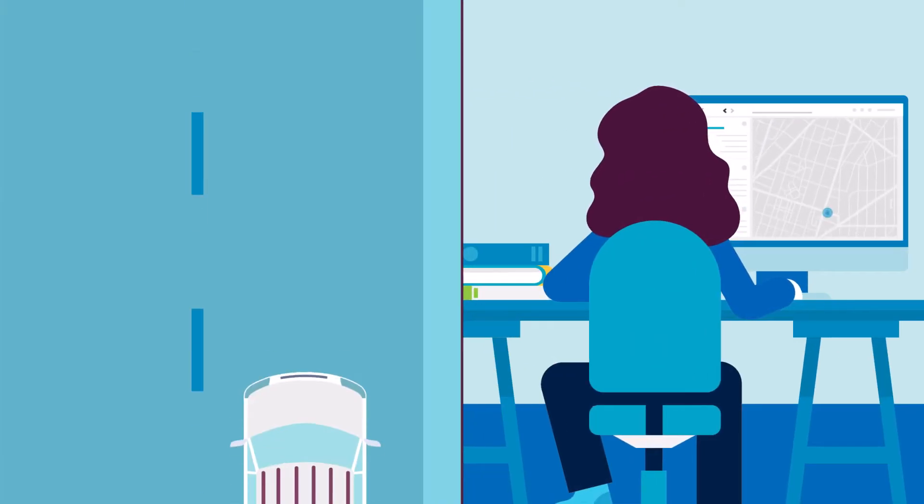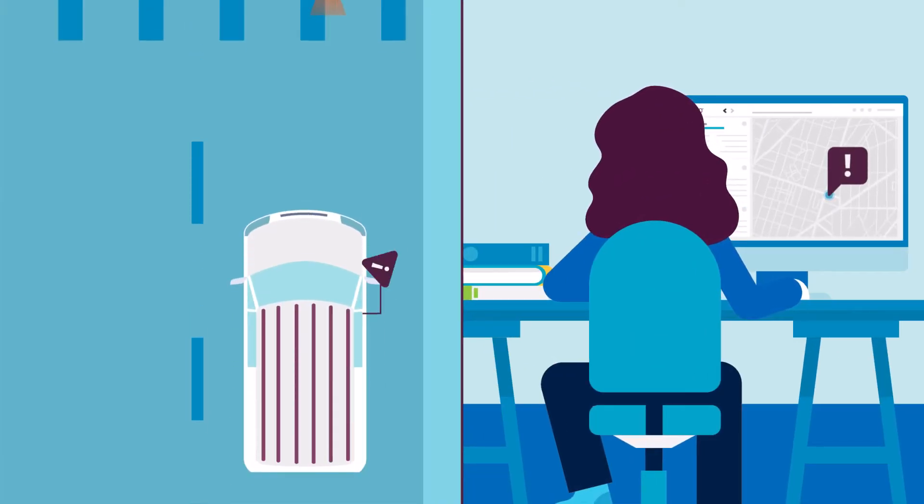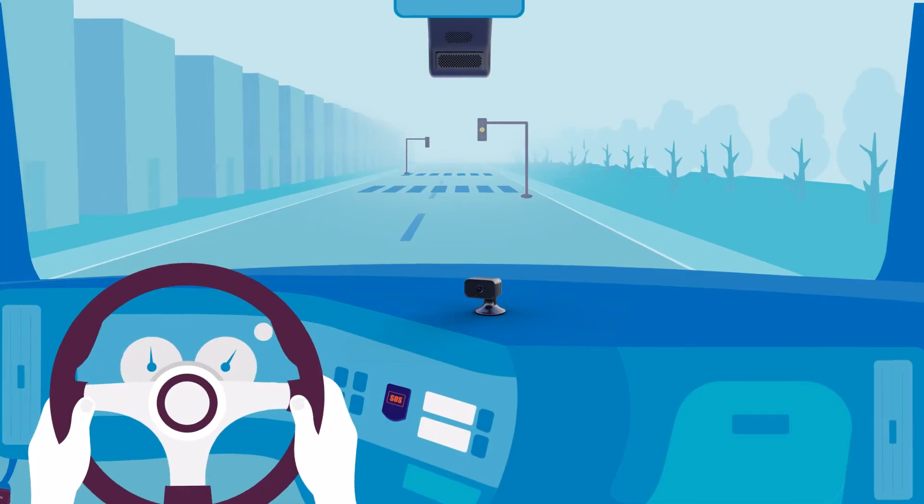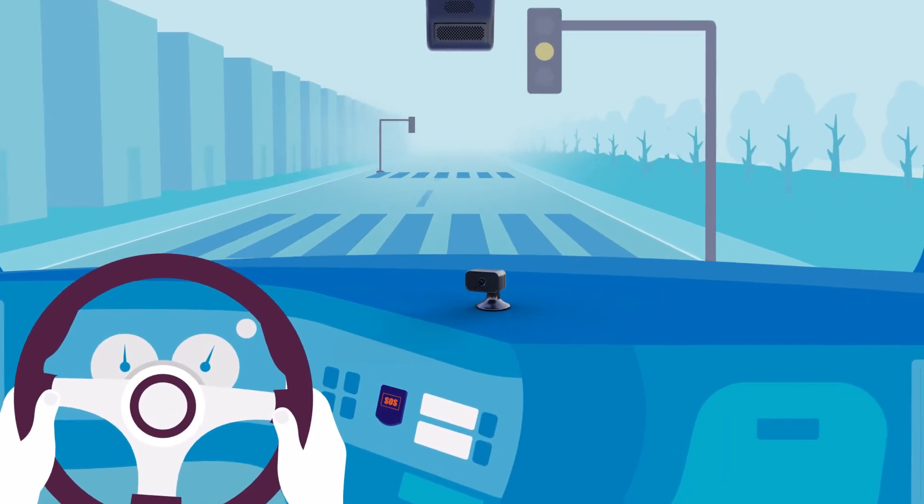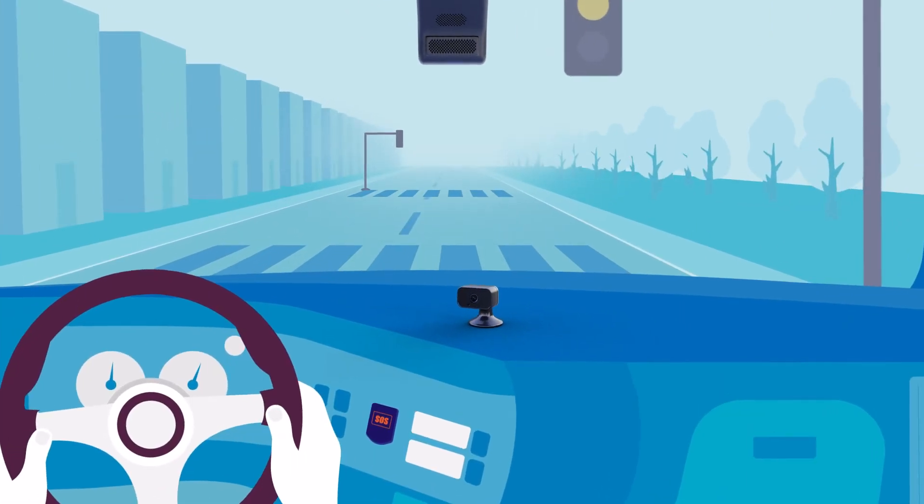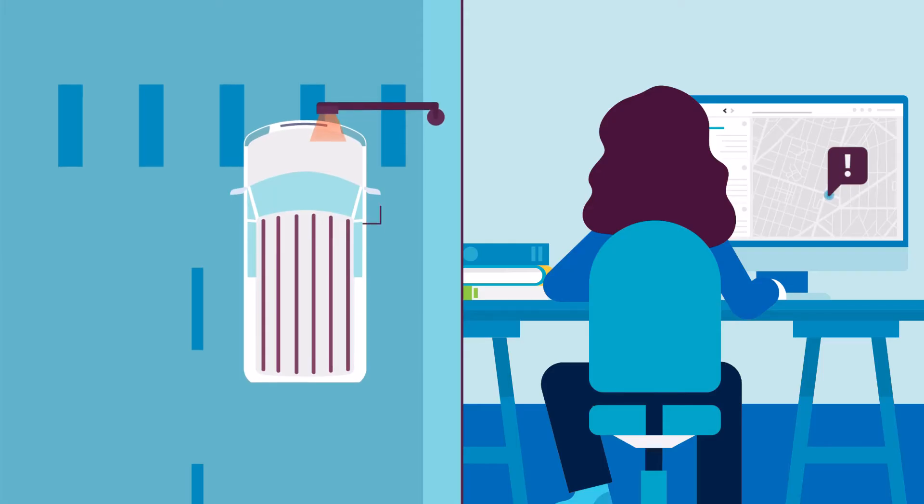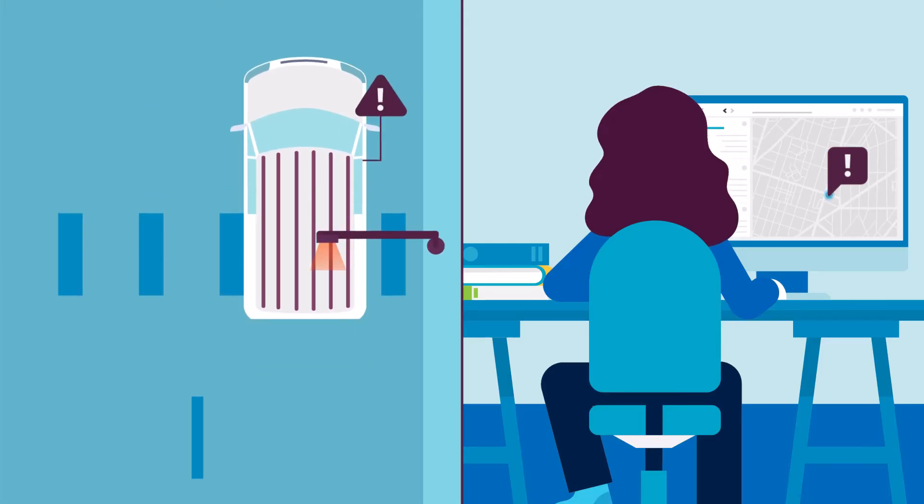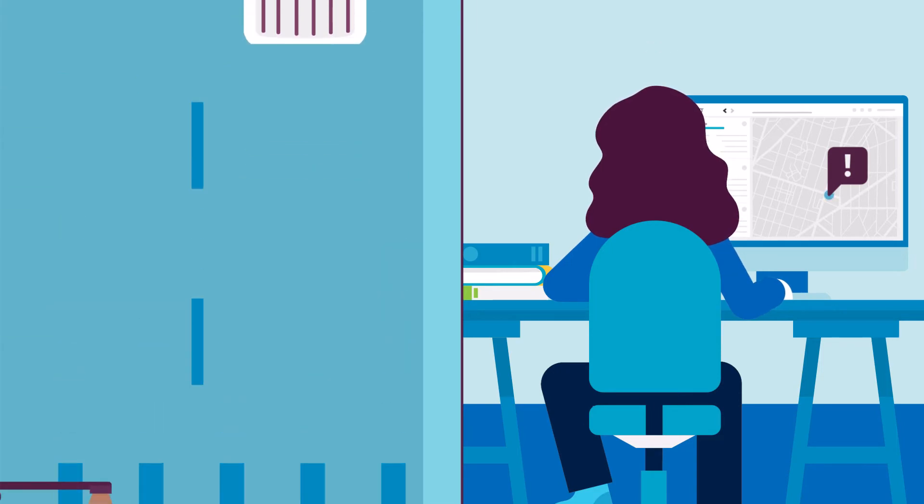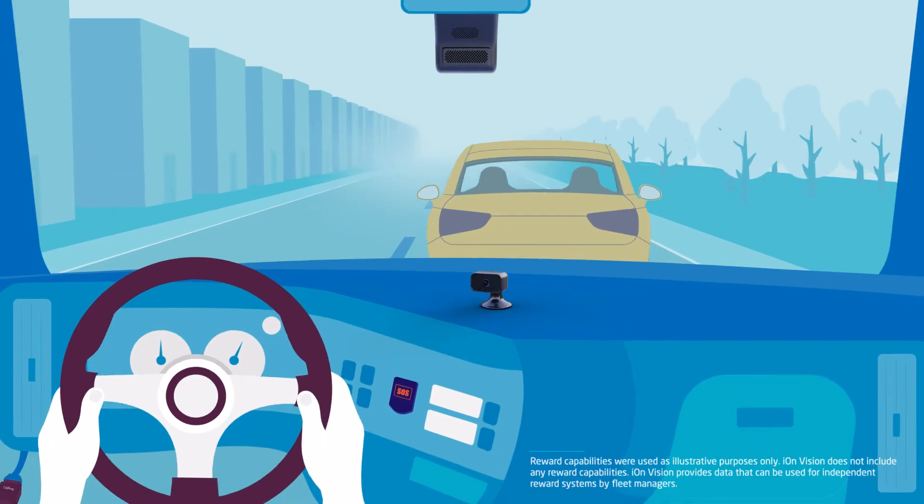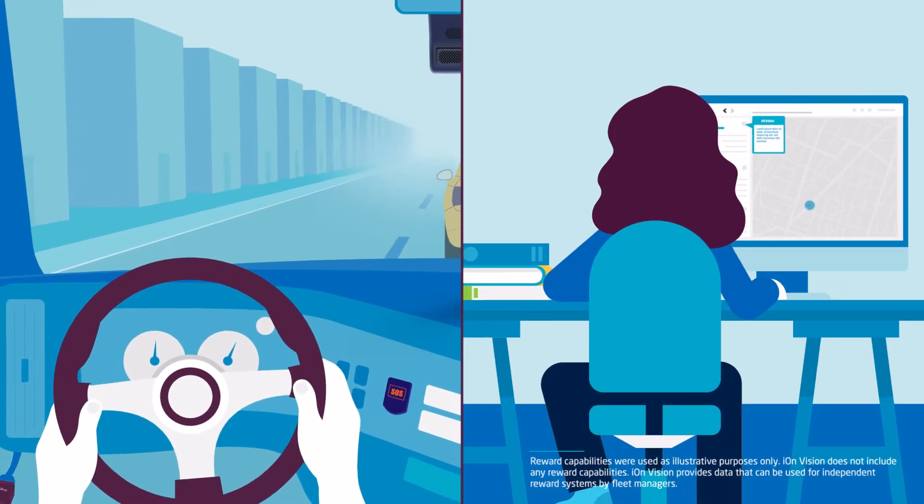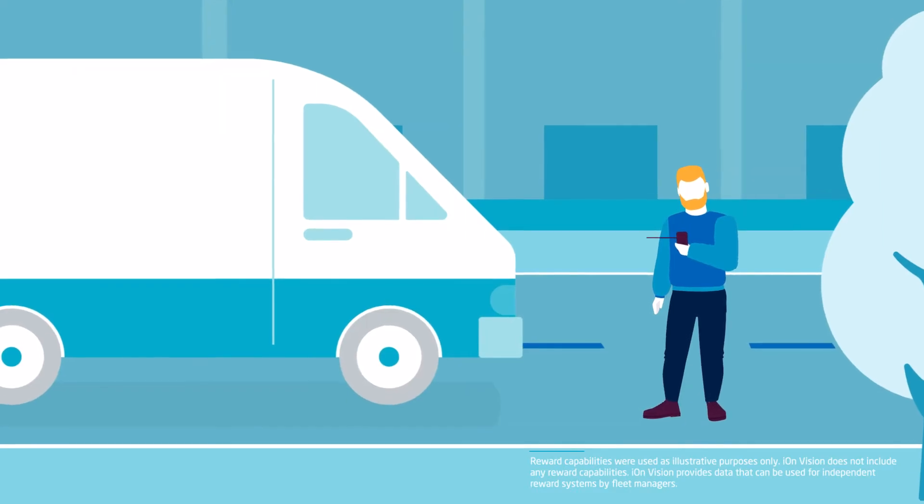ION Vision enables fleet managers to proactively coach drivers with risky driving behaviors, like harsh braking and quick acceleration, and reward drivers with safe driving behaviors.